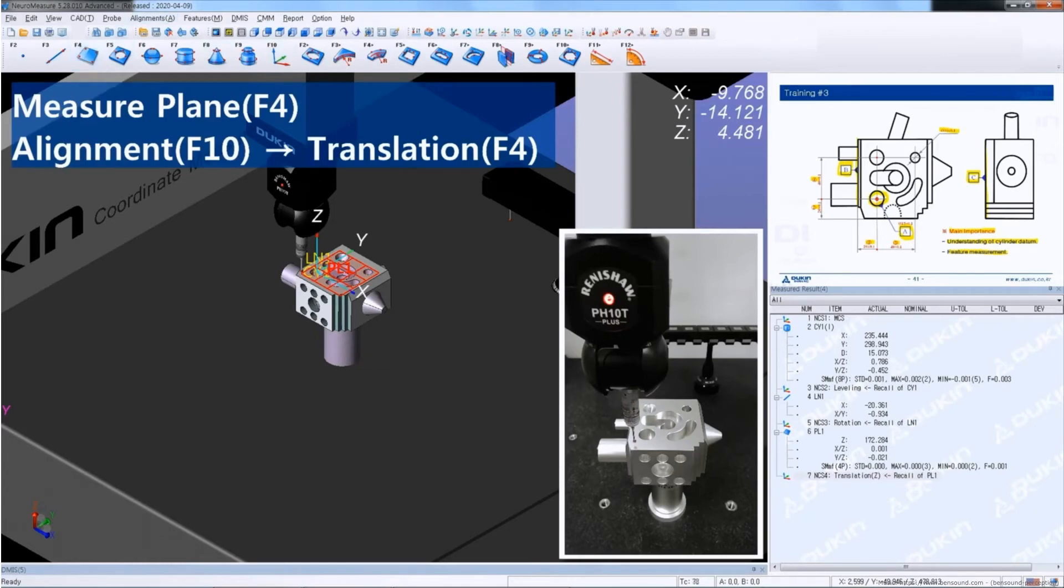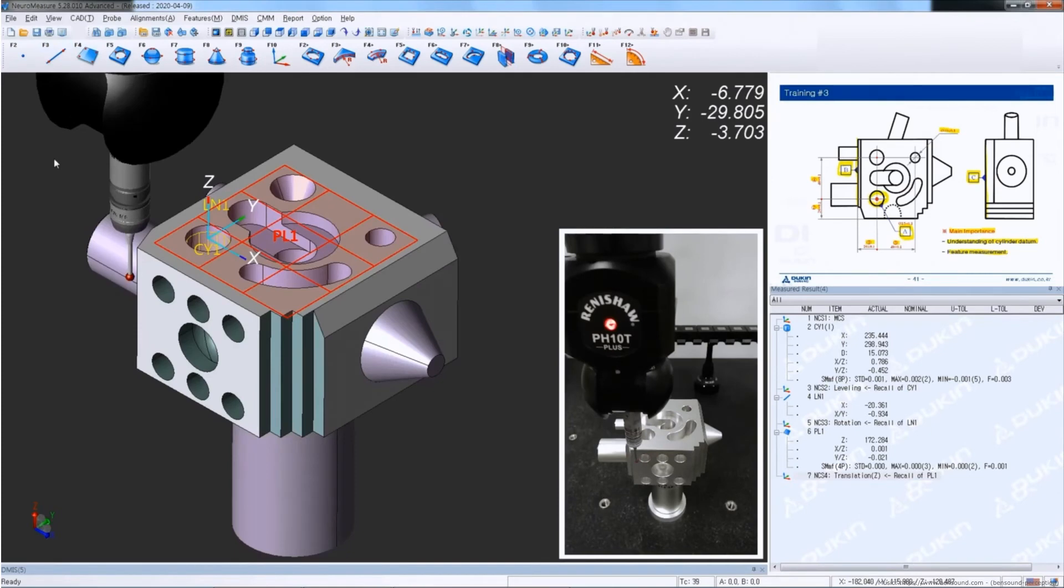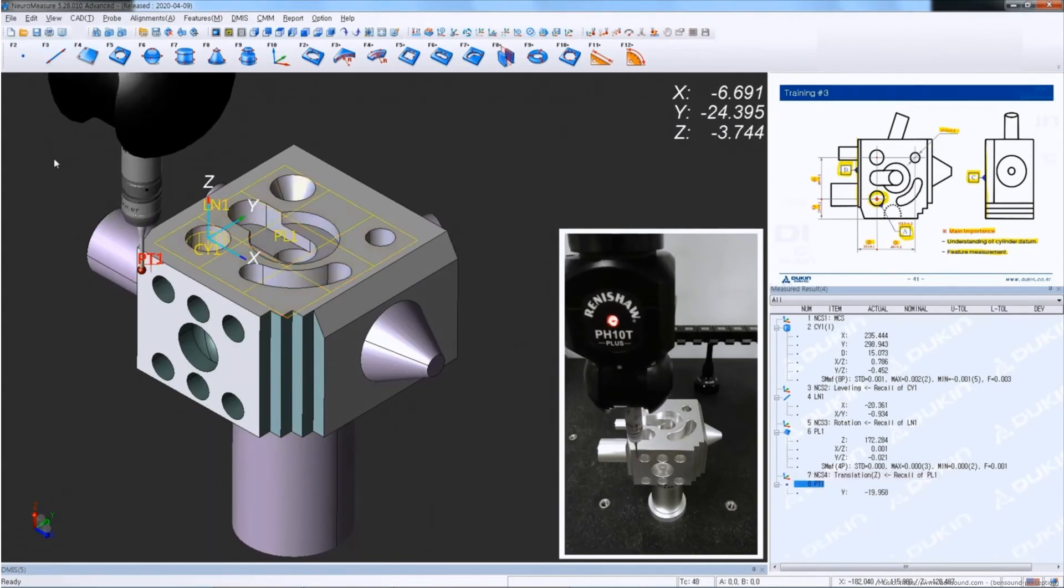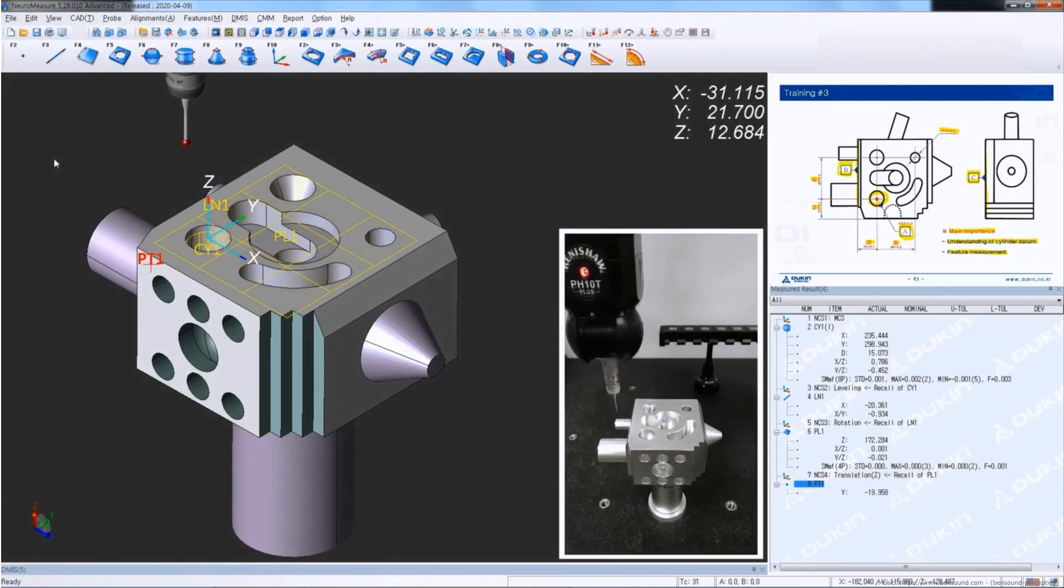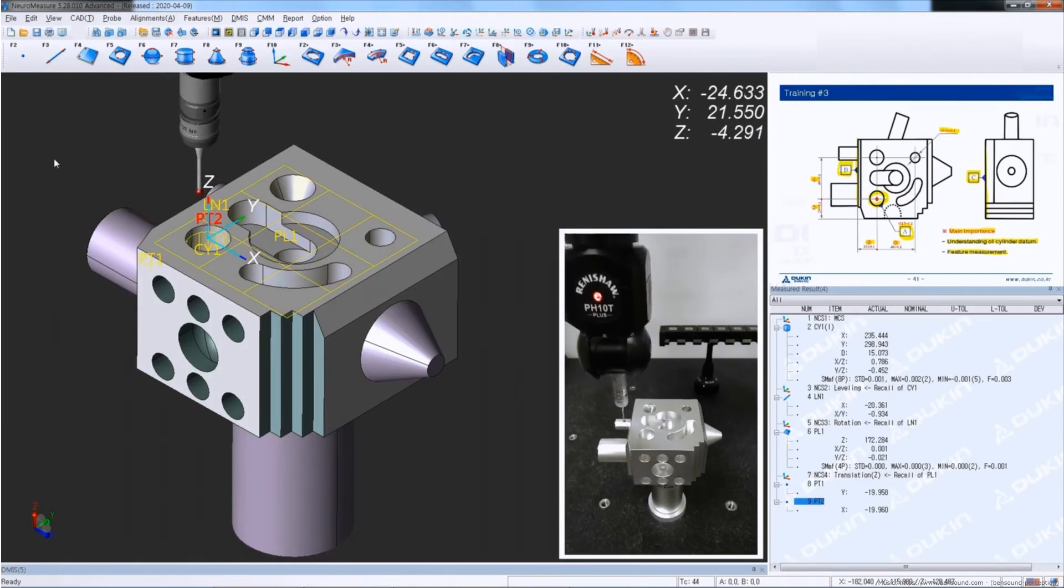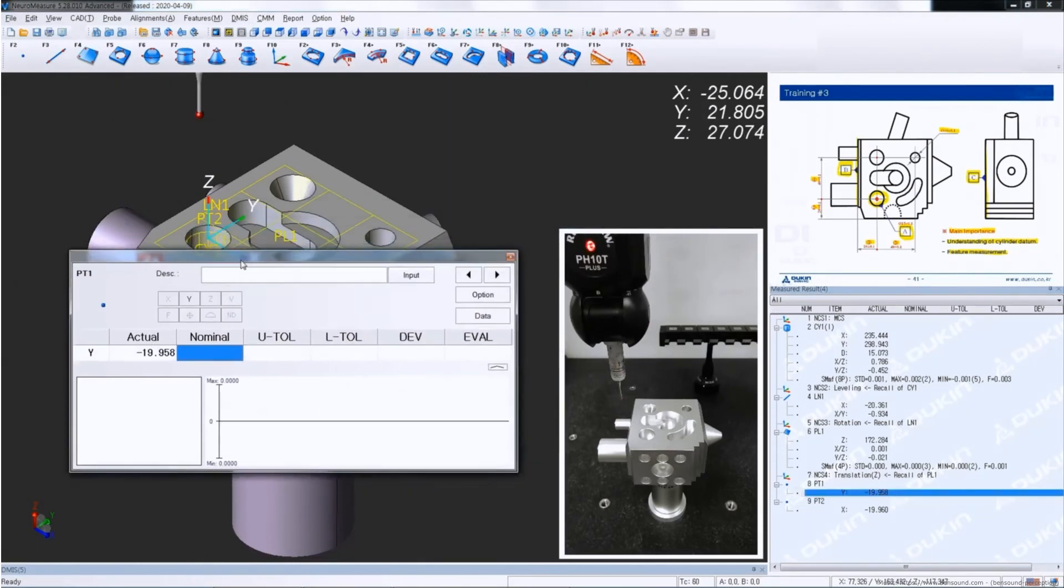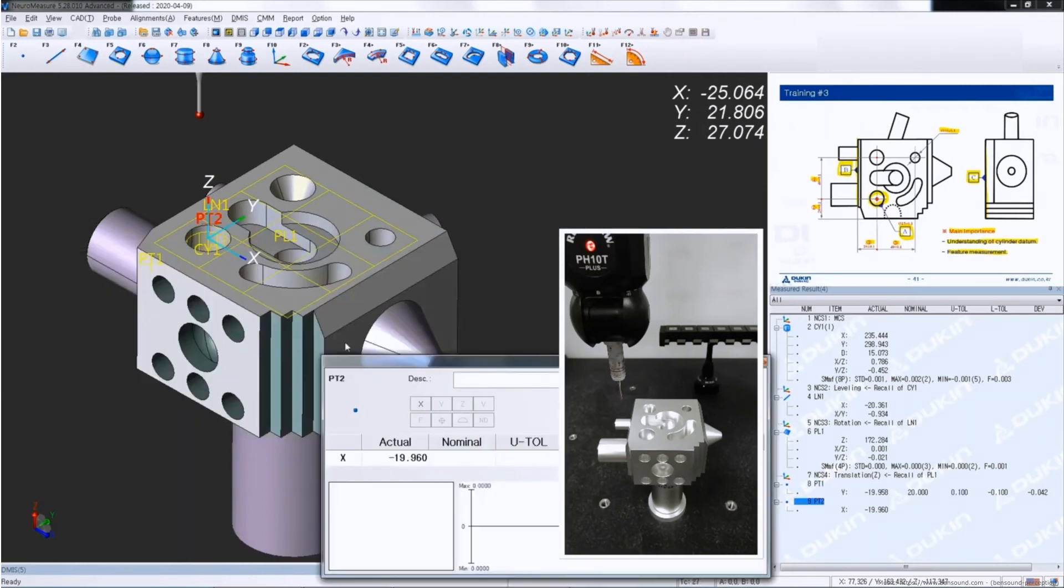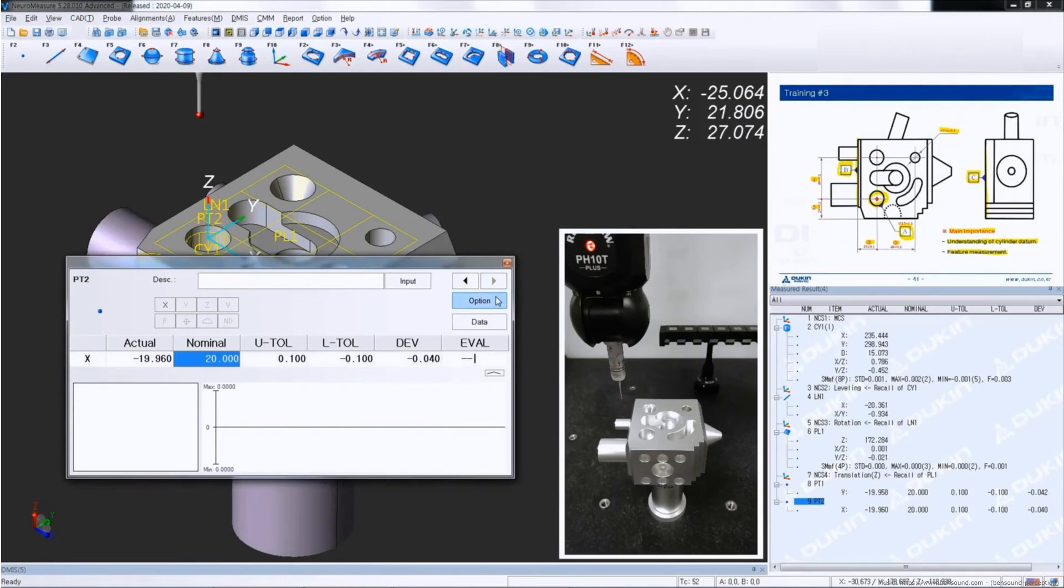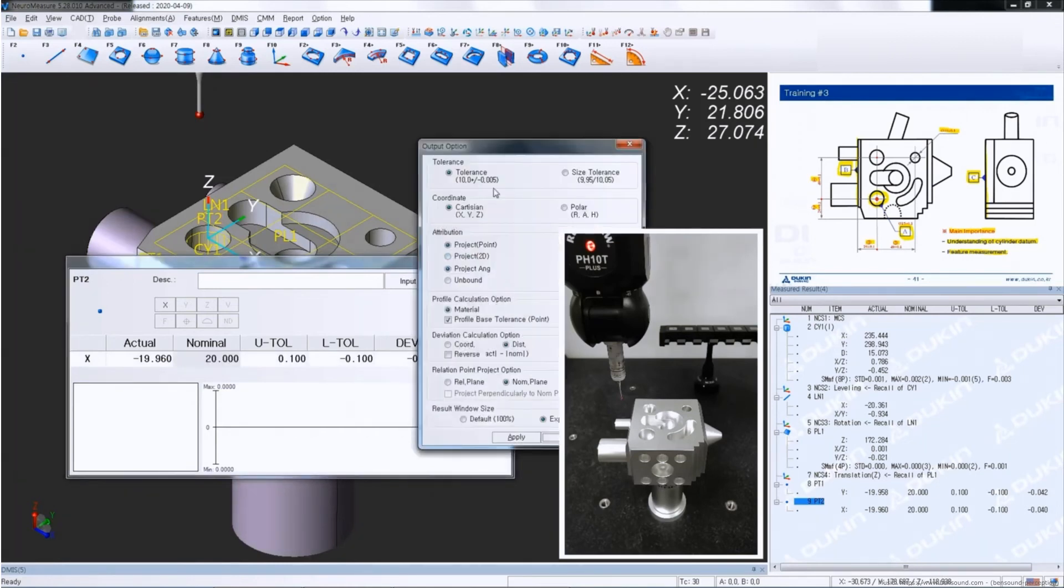And after alignment is set up, I'm going to measure points. So if you look at the actual values of those two points, they are negative values because of the current location of the origin. But even if I put the nominal as a positive value, it still calculates correctly because the calculating option is set up as distance.